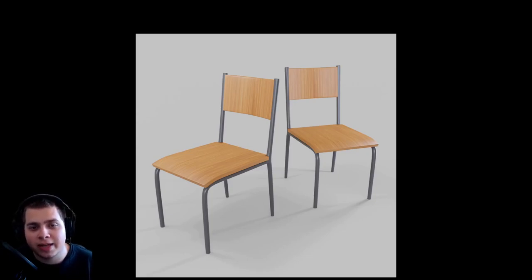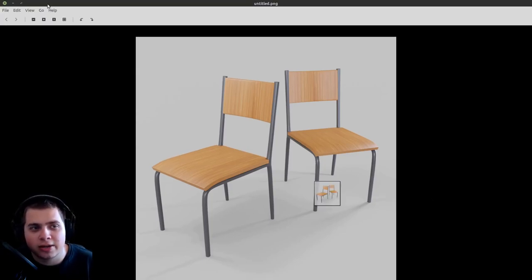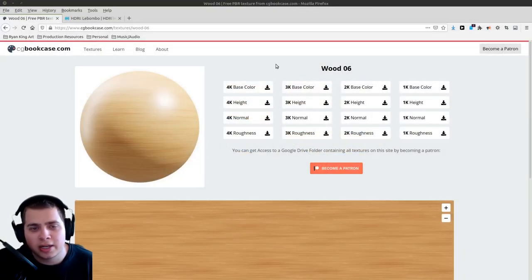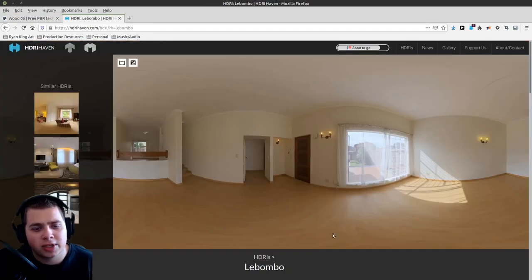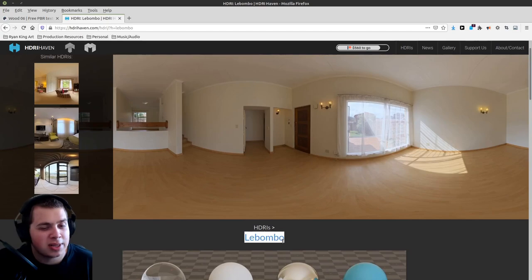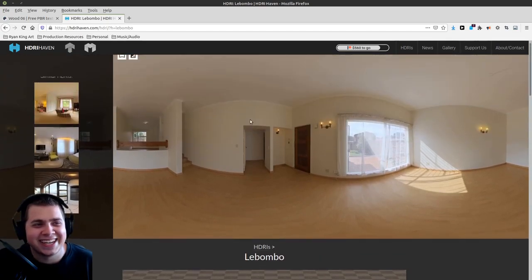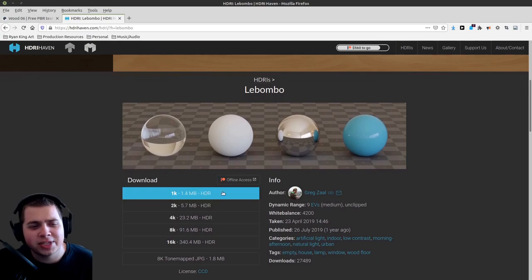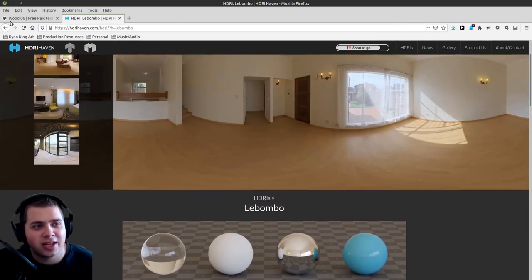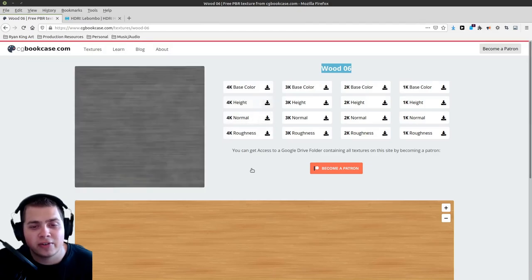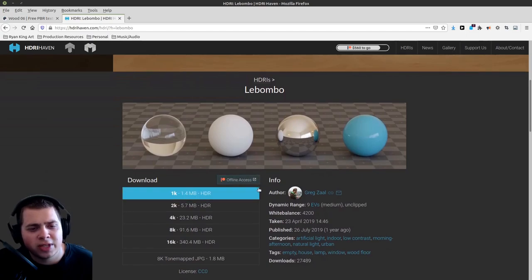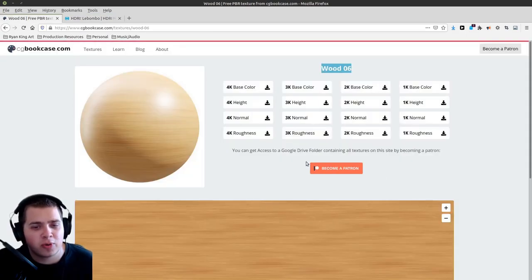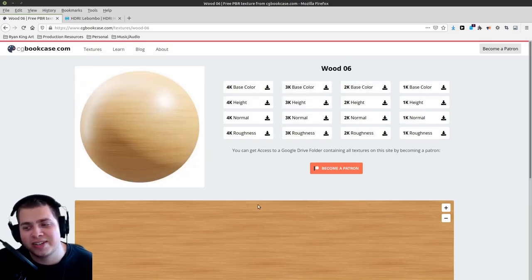In this tutorial, I'm going to show you how to make basic chairs in Blender. I'll be using a few online resources: Wood06 on cgbookcase.com (the 4K version) and the Lembomo HDRI on HDRI Haven (the 1K version). Both of these websites have Patreons, so if you want to support them they would appreciate it, because they make really awesome textures.